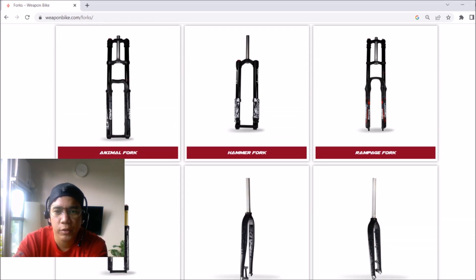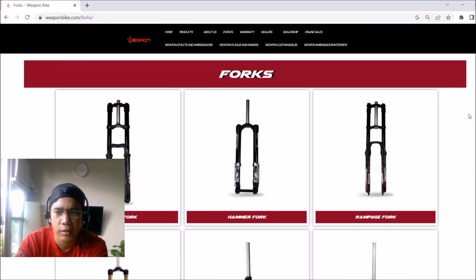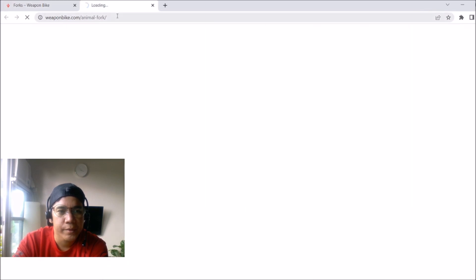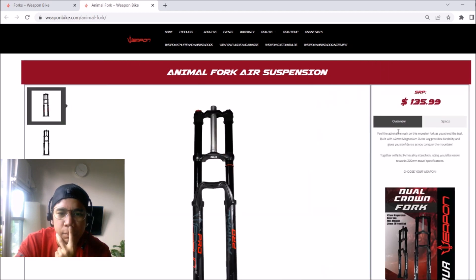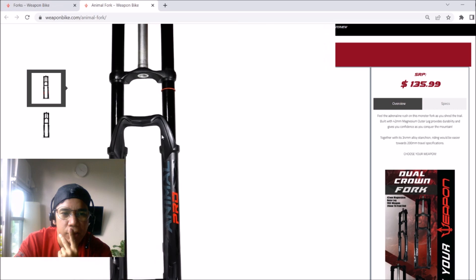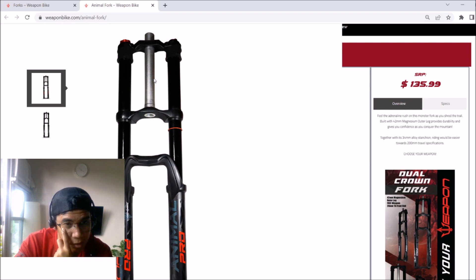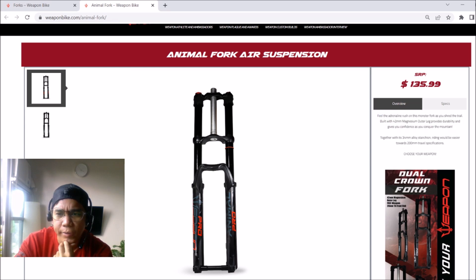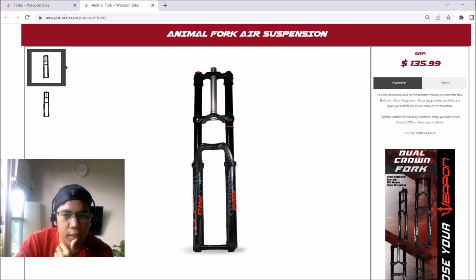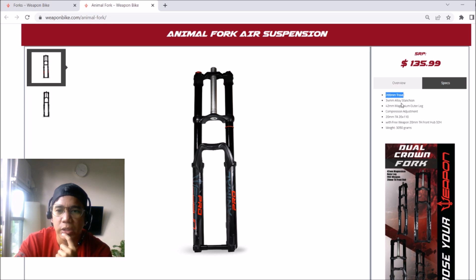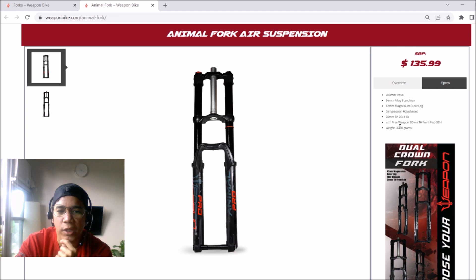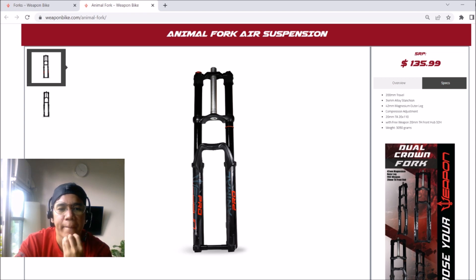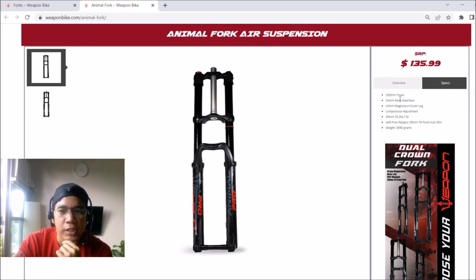Okay, so this is the first fork we'll look at. So the animal fork. Again, I'm new to mountain biking and I only know a little bit. So this is the animal fork. What are its specs? 200mm travel. So we'll list all these travel specs. I don't know yet what the other specs mean. What is magnesium outer leg? 42mm magnesium outer leg.